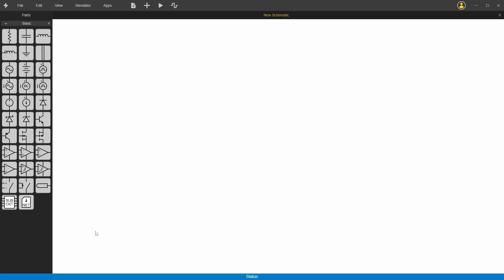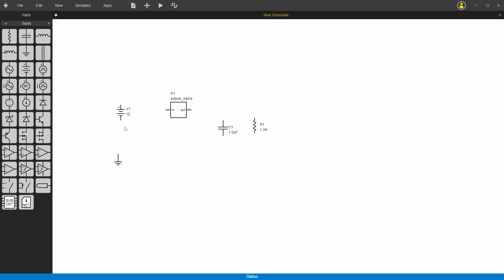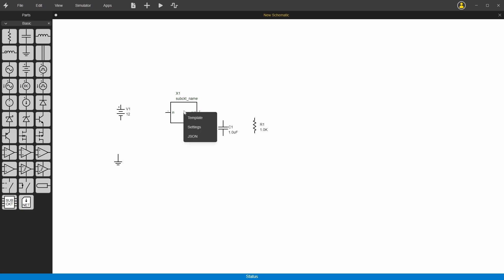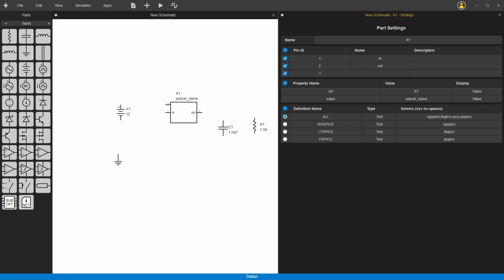So here we are with a new project and we'll do a 12 volt to 5 volt linear regulator for this example. We've got a 12 volt input here, an output load, we can do a filter, and we need a ground node. For the linear regulator we're going to use this subcircuit. The subcircuit is a special component that has some things other components don't have, like you can move the pins around and change the size of it. We'll right click on it, do settings, and we're gonna add an extra pin here, call it ground. So now we have three pins for the linear regulator.